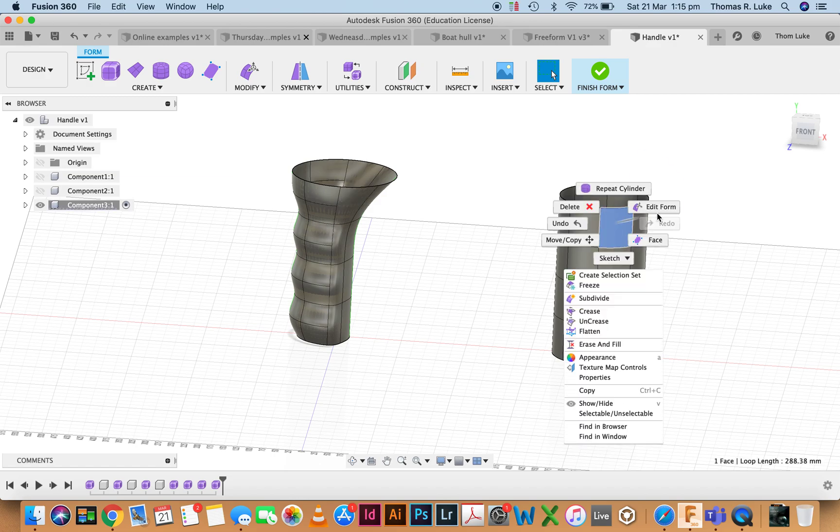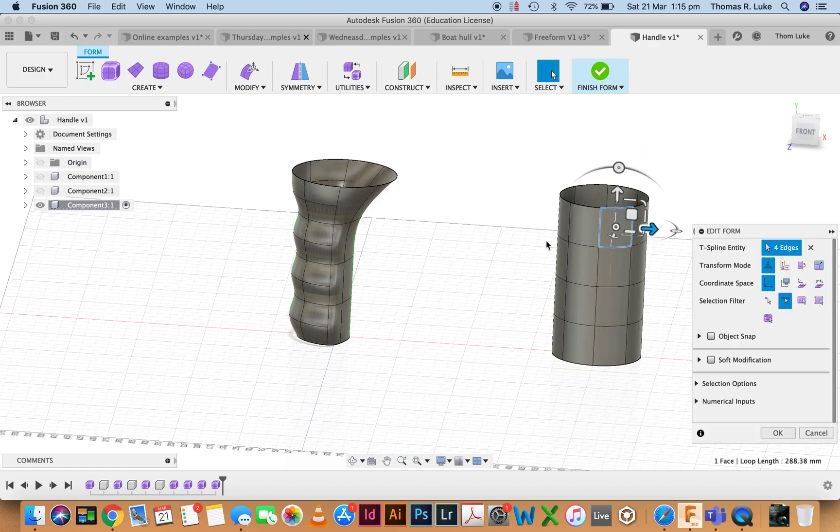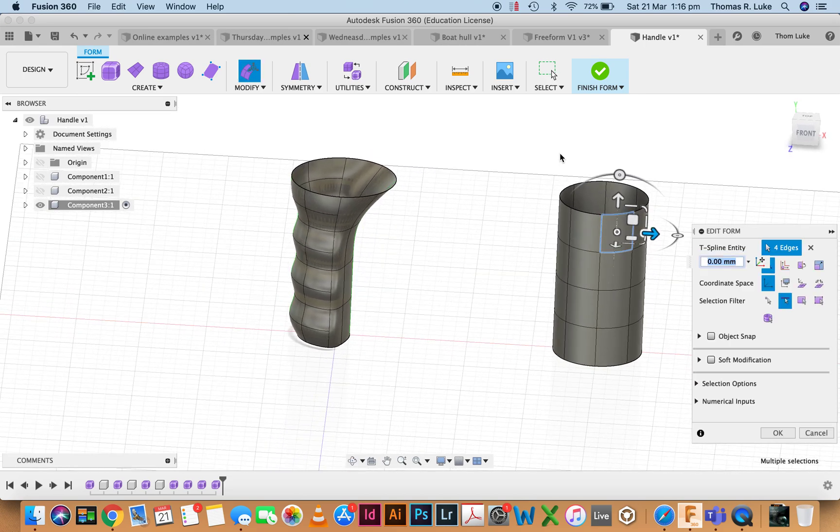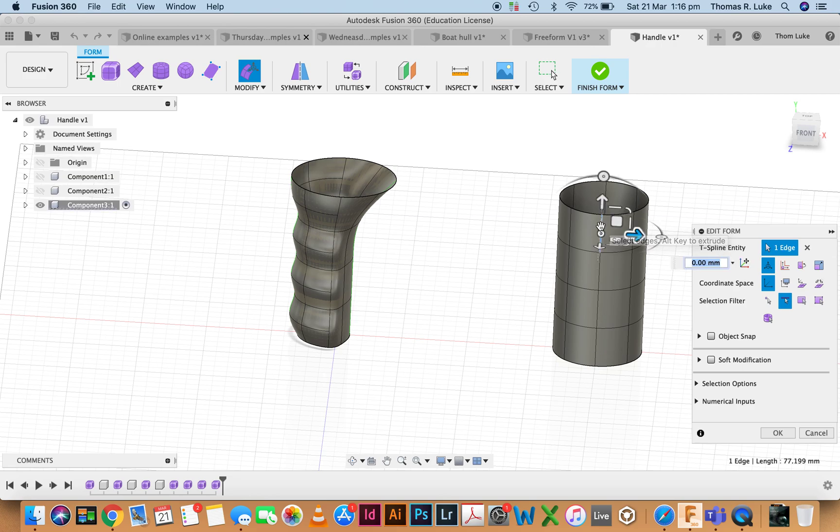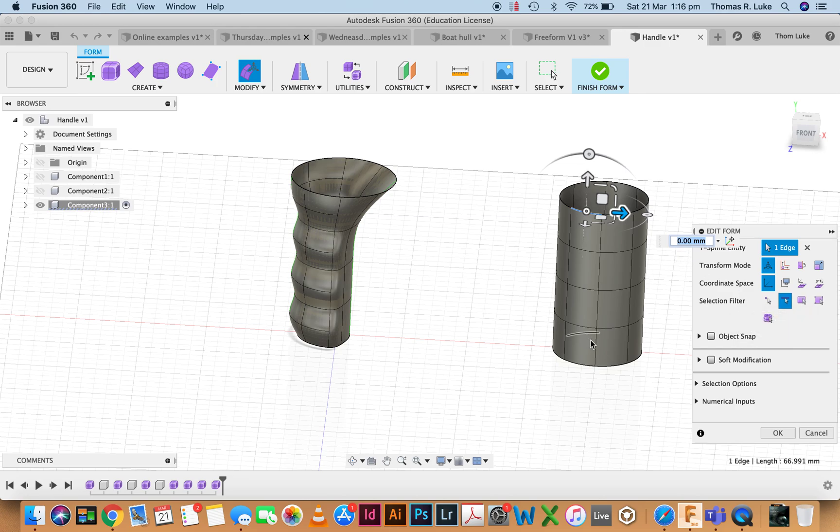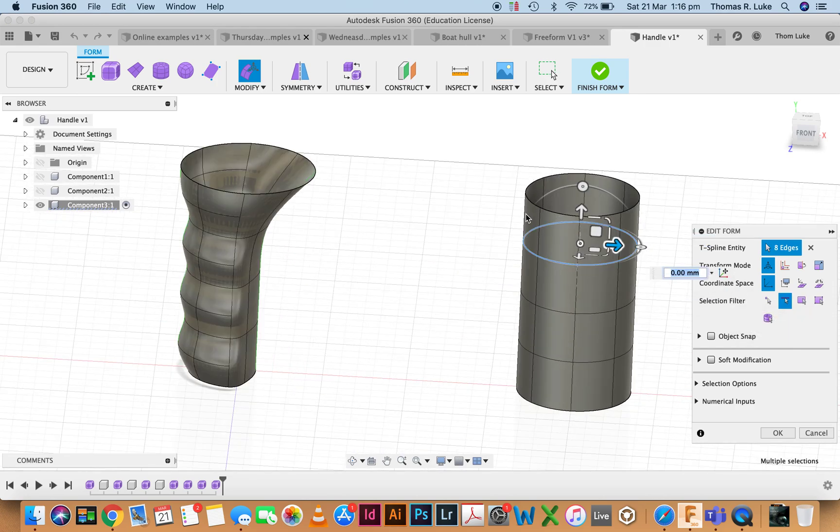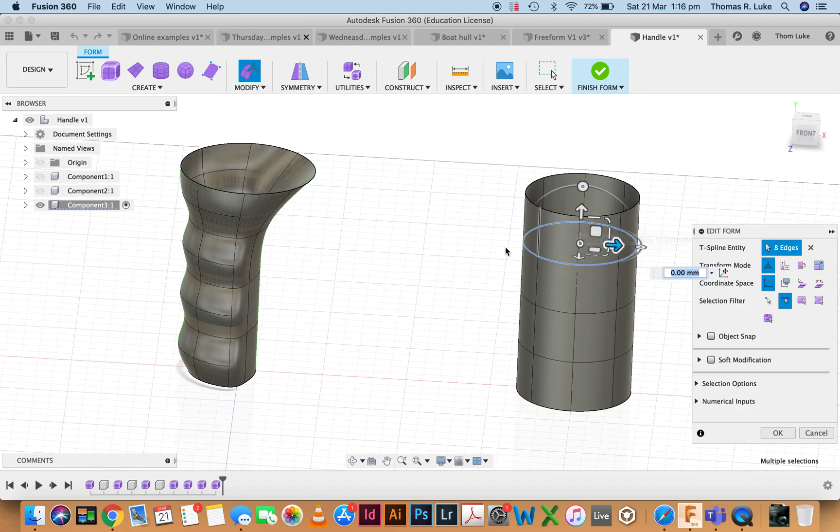How do we get that and start to do something like this? First off, we've got to come in and edit our form. A nice trick within this space is I can click on an edge, but if I double click it will give me the loop. It's essentially all those edges that are joining end to end. Double click and it gives me the loop.